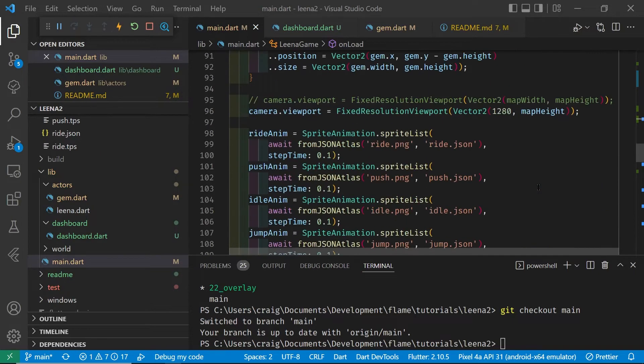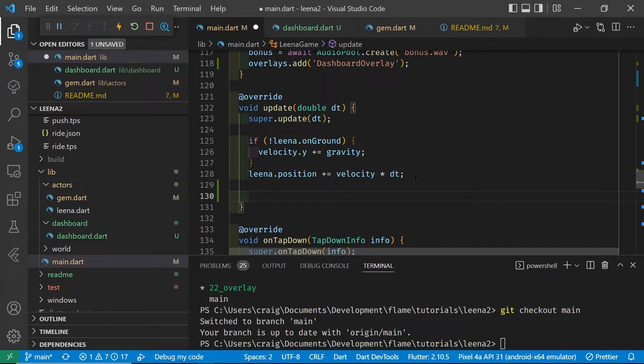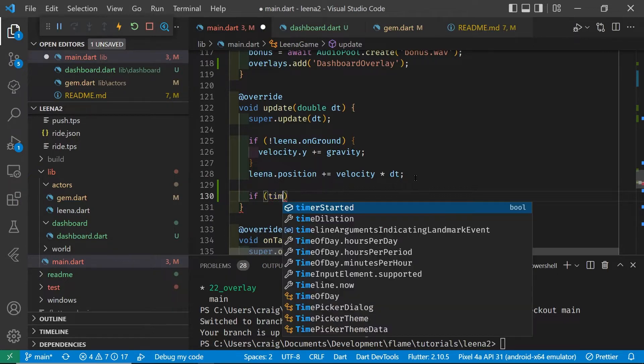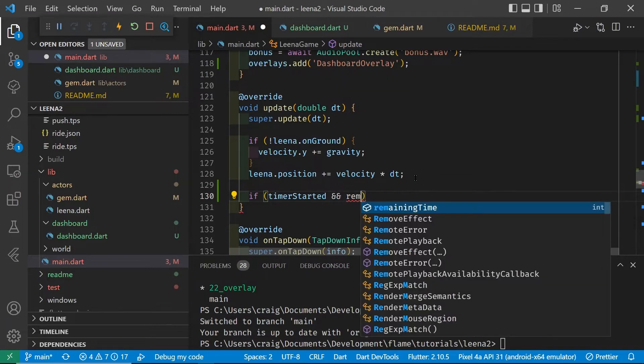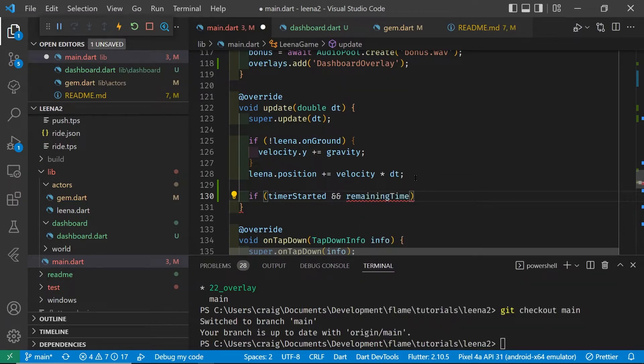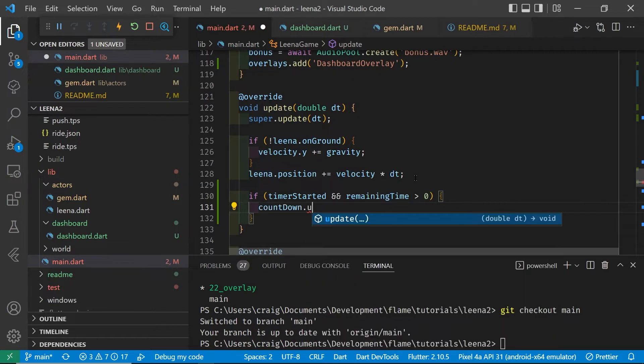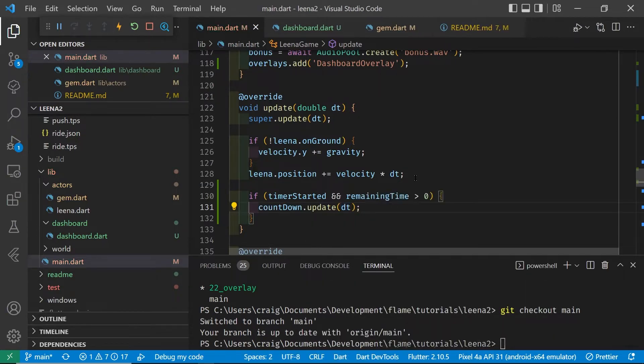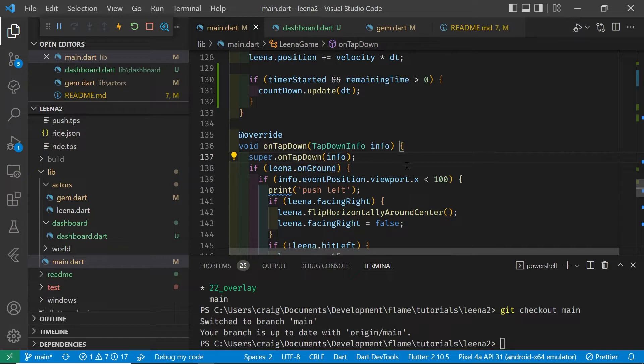In order for the timer to actually run, we're going to have to update it and we'll do this within the update loop. I'll just set up an if statement to make sure that the timer has already been started, because we only want the countdown to start taking place when the character has started moving to left or right, not when she's just dropping down at the beginning of the game. The syntax is countdown.update and you pass it the change in time within the update loop of Flame game.